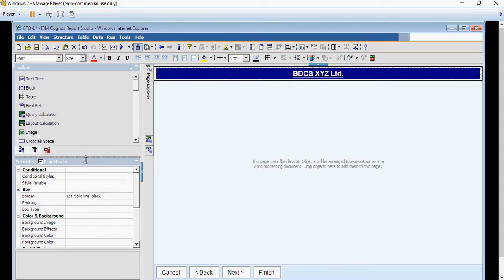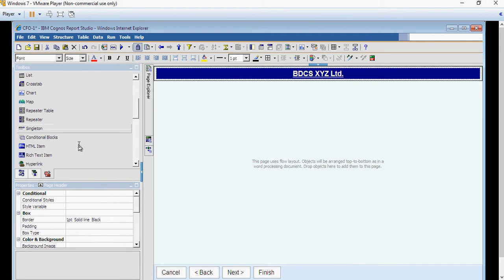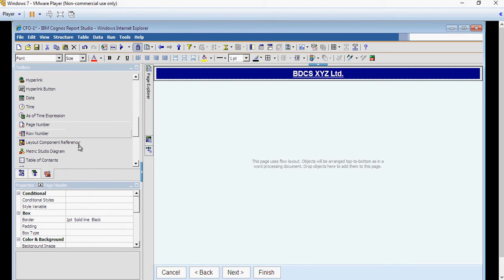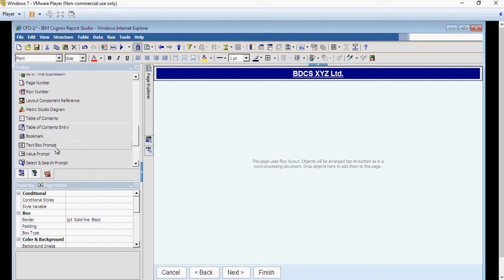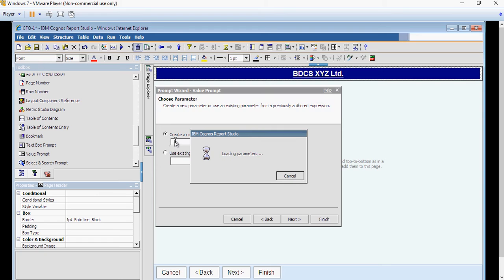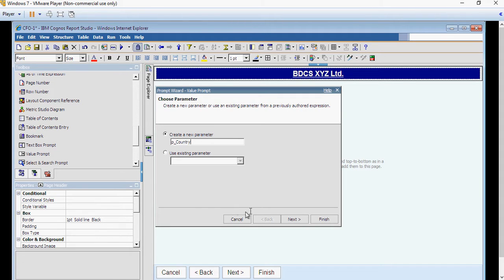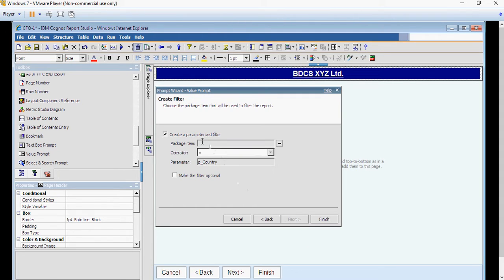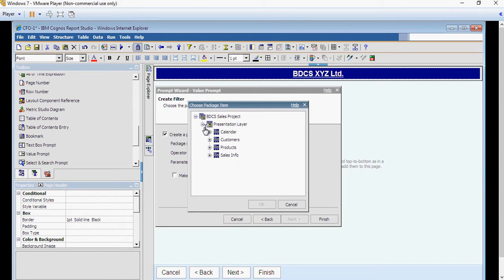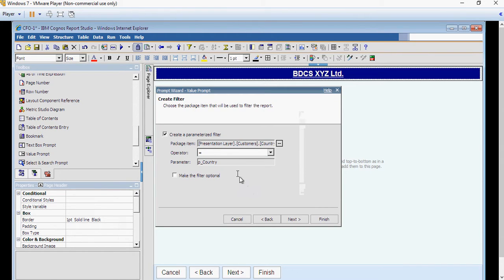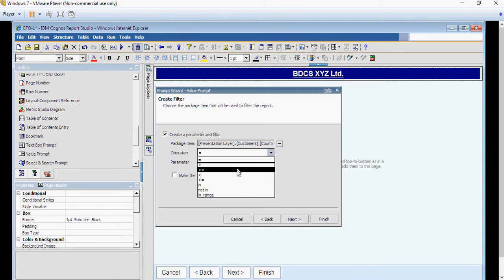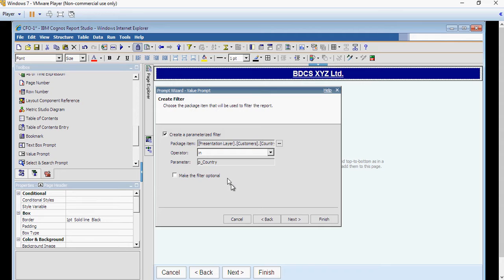Next we are going to create prompts. From the list, select value prompt from the tool box. Drag and drop the value prompt and as a standard we are going to use small p or lower case p country as the prompt name for country. It says create a parameterized filter.